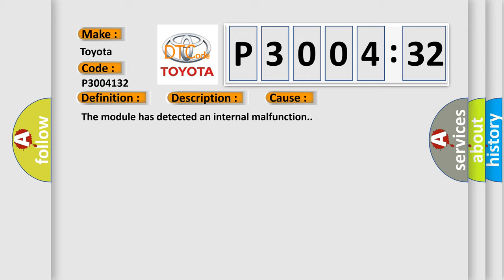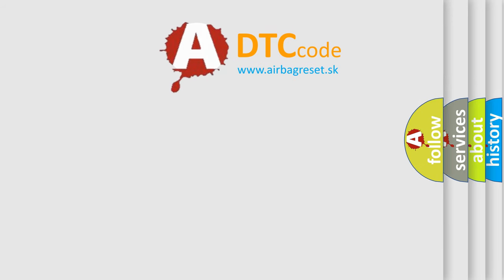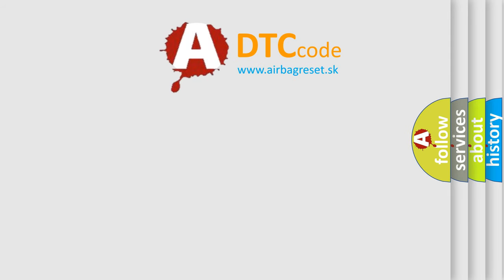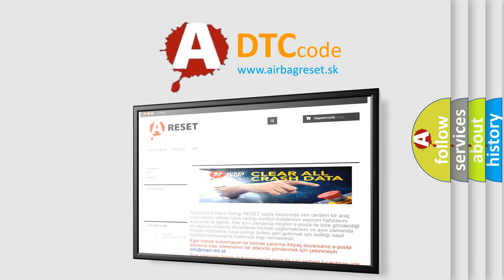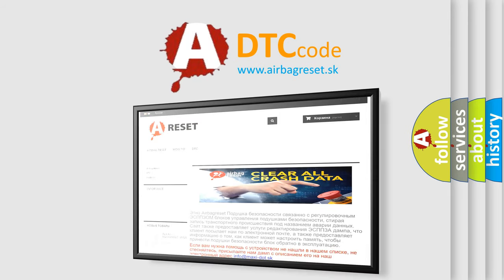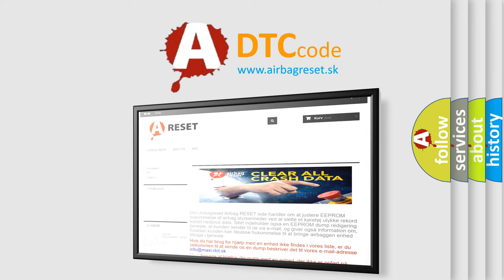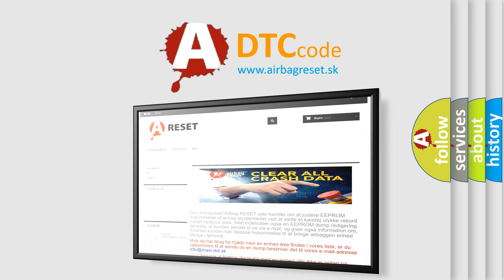The Airbag Reset website aims to provide information in 52 languages. Thank you for your attention and stay tuned for the next video.